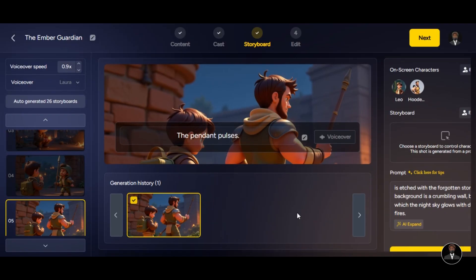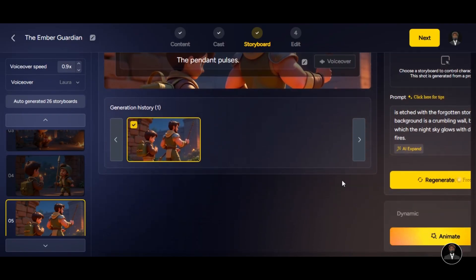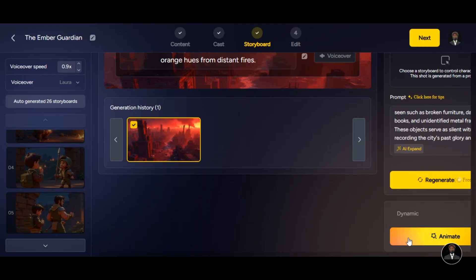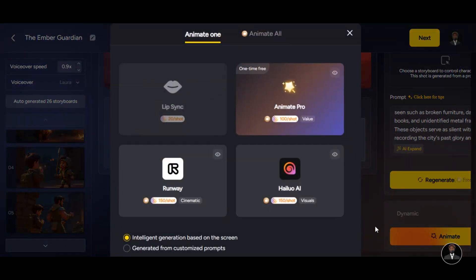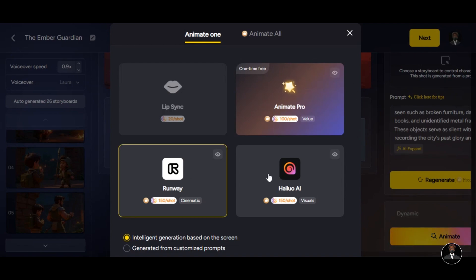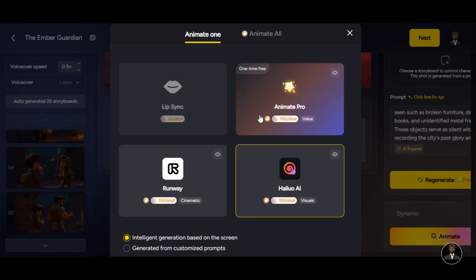Now that we have our storyboard ready, it is time to bring all the images to life to make our video more interesting and professional. Click on any image of your scene and you will see Animate option. Click on it, we have three high quality models to choose from: Animate Pro, Runway ML, and Hyluo I. For best quality and smooth animation, I highly recommend Animate Pro.